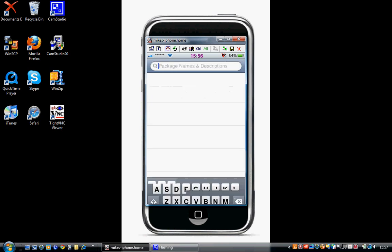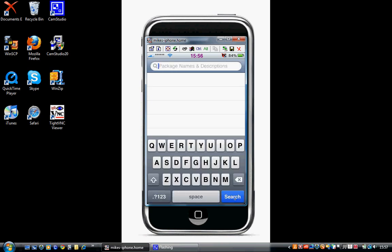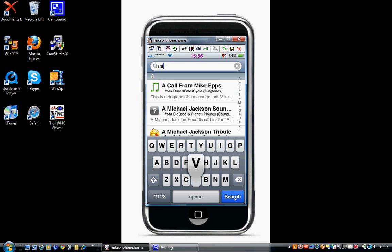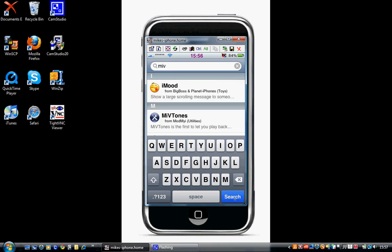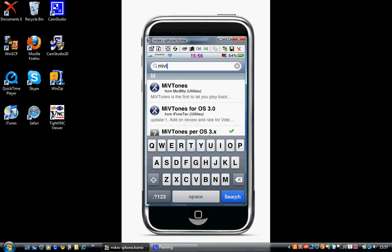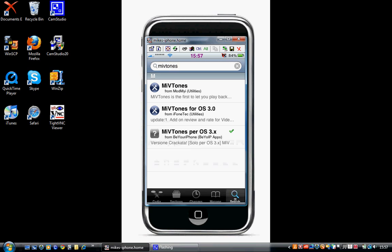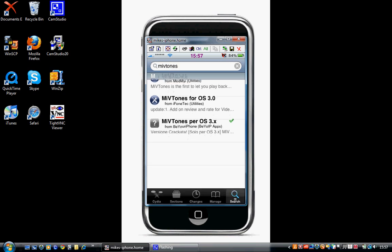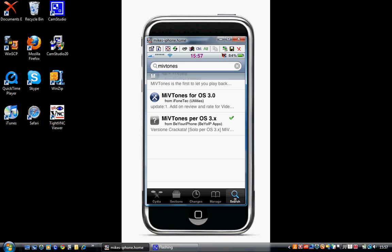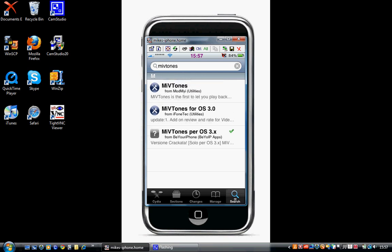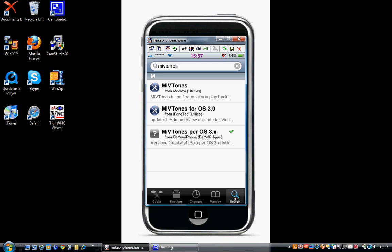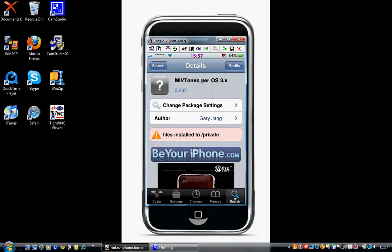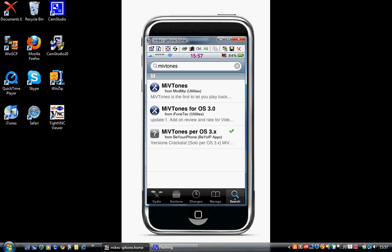And then you'll want to type in MIVtones. This is from the Be Your iPhone repository, which I'll have the information for in the description, so don't worry about that. Just make sure you get the OS 3 one, because that's the one that works on 3.0 and 3.0.1. So what you want to do is download them.